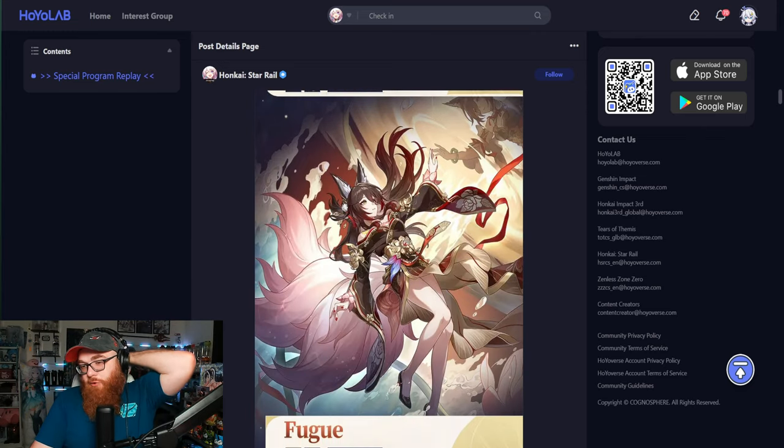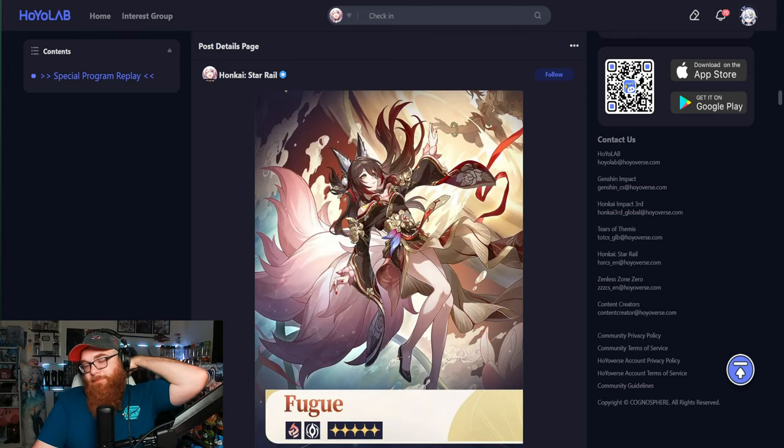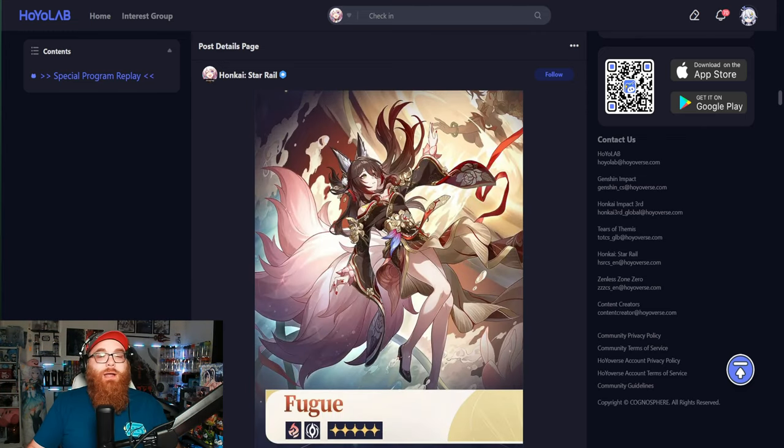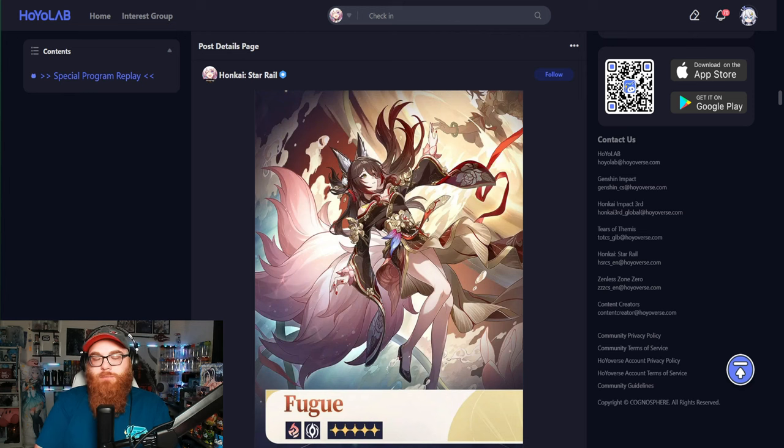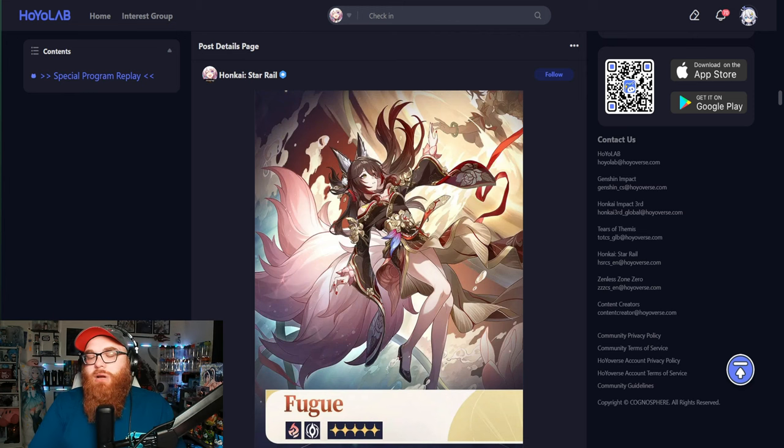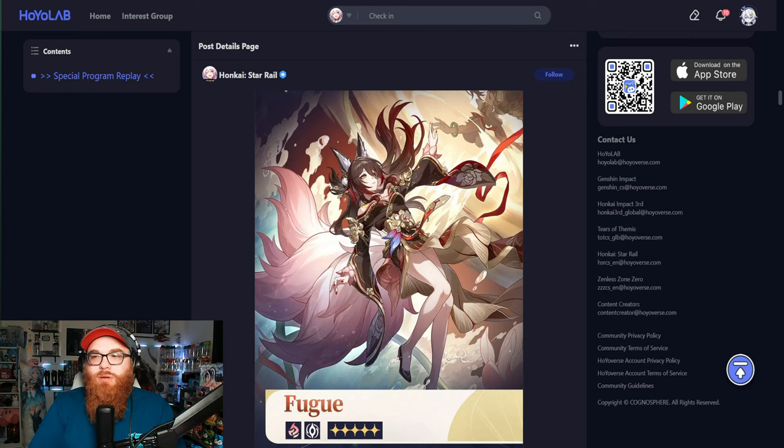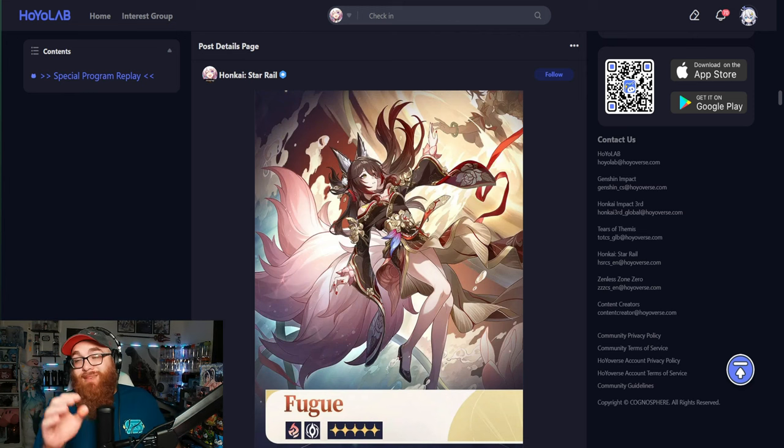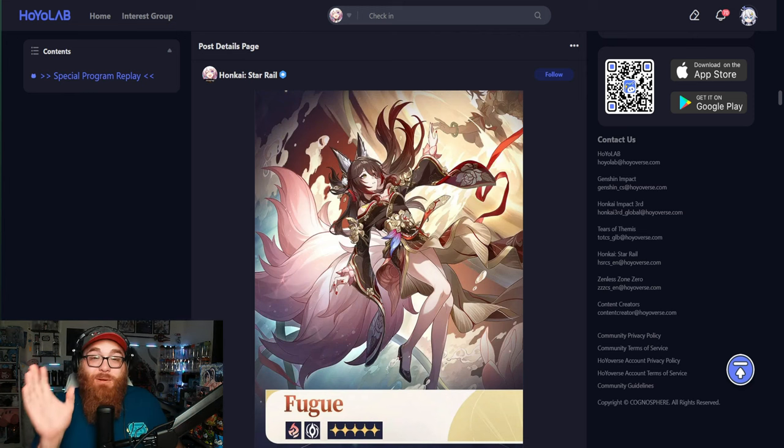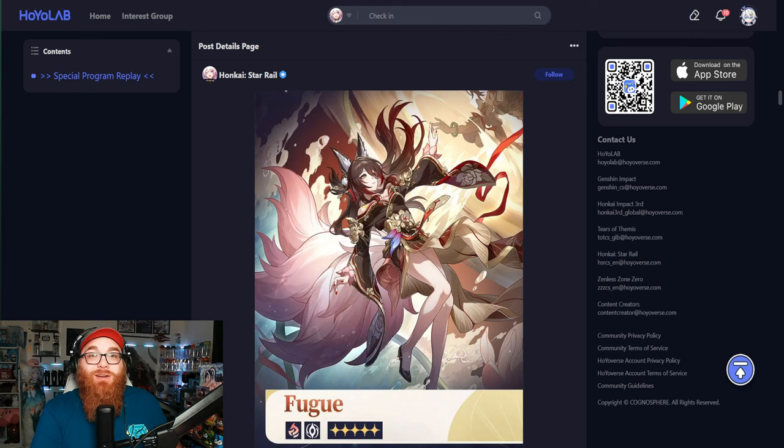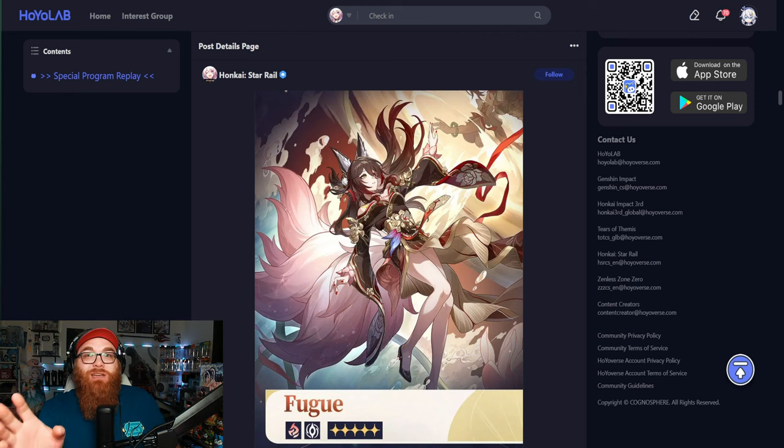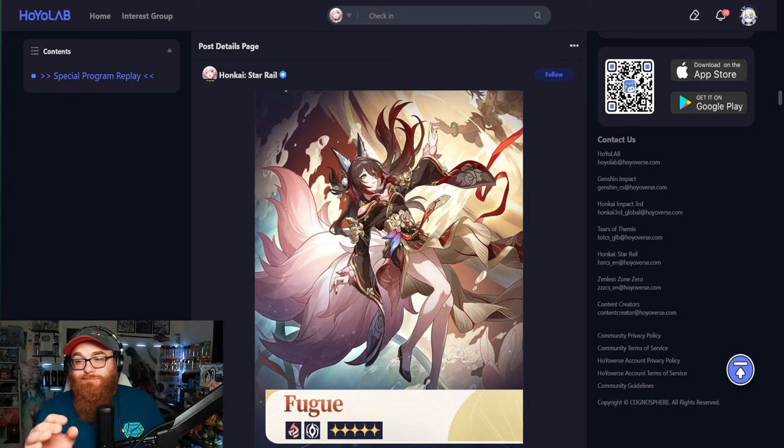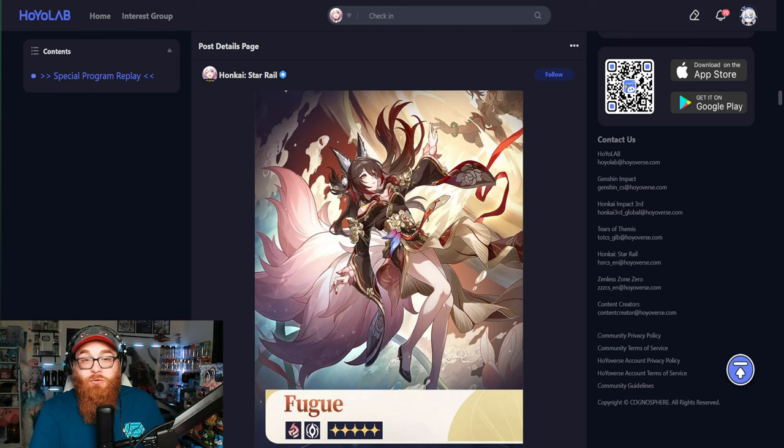And then, of course, my wife Fugue, or sorry, Fugue, because I guess that's her actual pronunciation. And people have been like, okay, I'm going to address this now to everybody out there. When we go into drip marketing, the names aren't pronounced in the drip marketing, right?